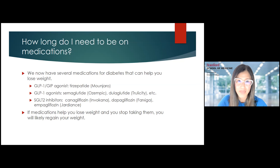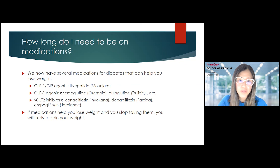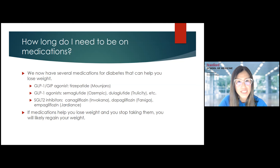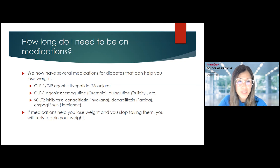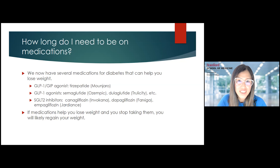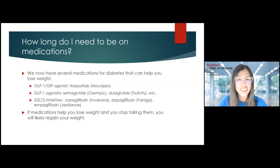If medications help you lose weight and you stop taking them, in general you will regain your weight. Even if you lost weight without medication, it is likely that up to 80% of individuals will regain all the weight they lost by five years or sooner. I would not see medications as a crutch, but as a tool that can really help you change your lifestyle and be the healthiest that you can be. Thank you for listening.